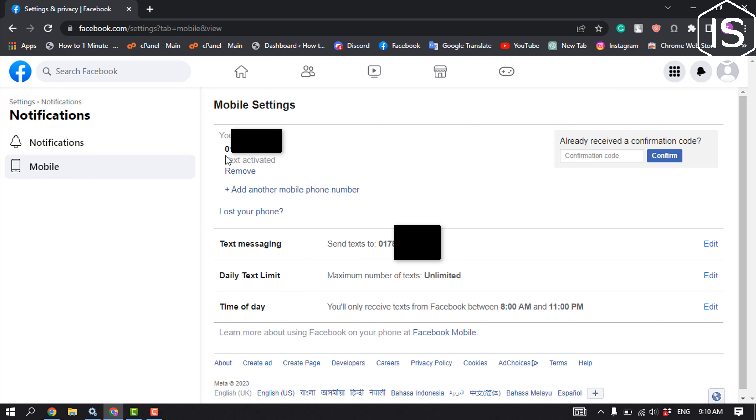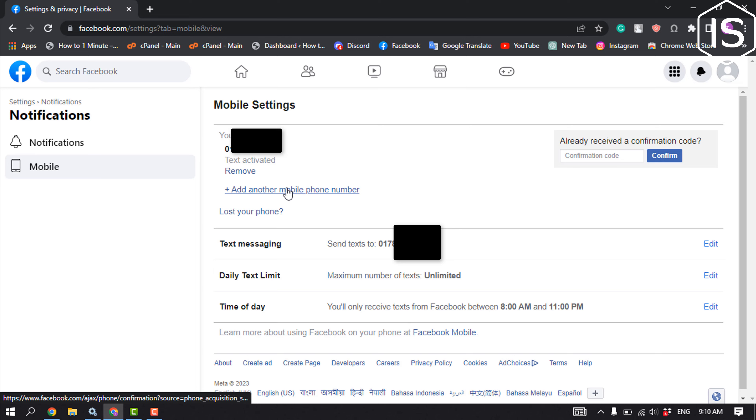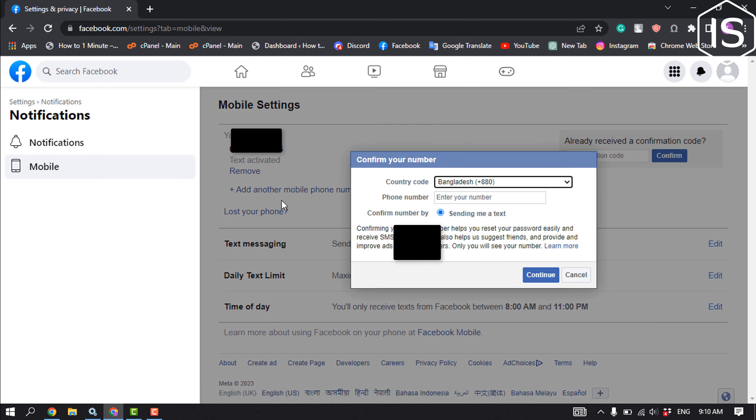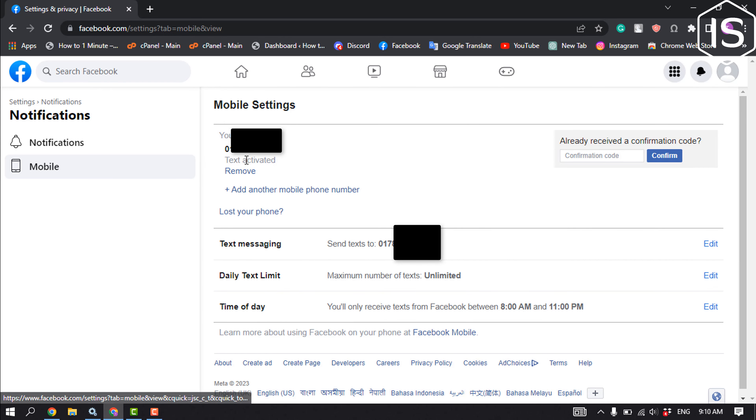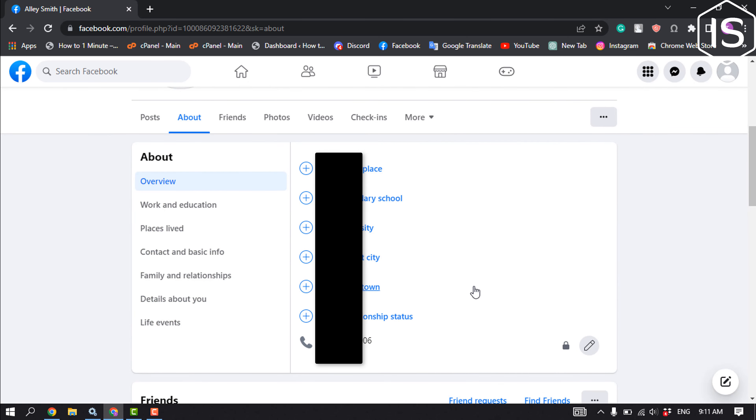To remove your current phone number, you have to add another mobile number. So click on Add Another Number and add a new phone number, and then you'll be able to remove your previous phone number. But you can hide your number.